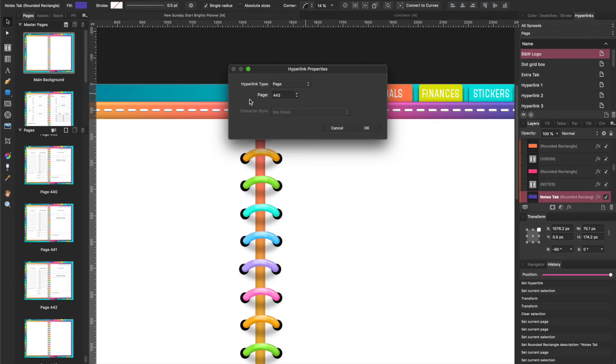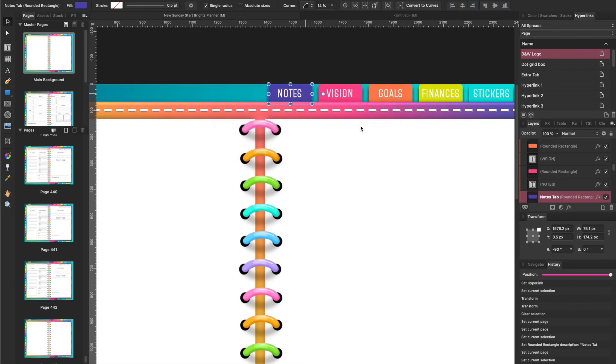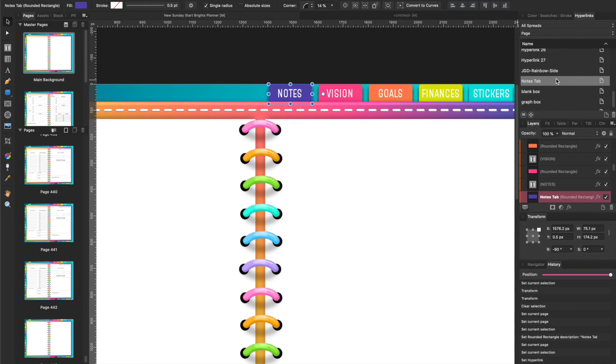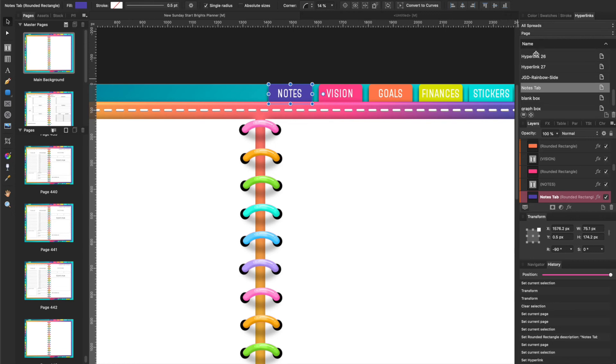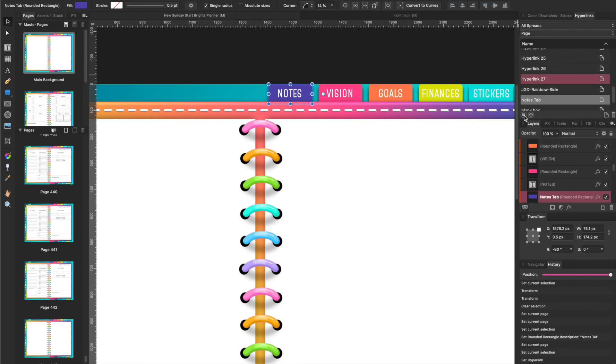This goes to page 443. Now over here it's going to show me that this hyperlink goes to this Notes Tab, instead of it showing up like this where you don't exactly know where these go to. If you take the time and label all of your layers and give everything the correct name, it'll make it easier for your hyperlinking process and to know where the links are going.